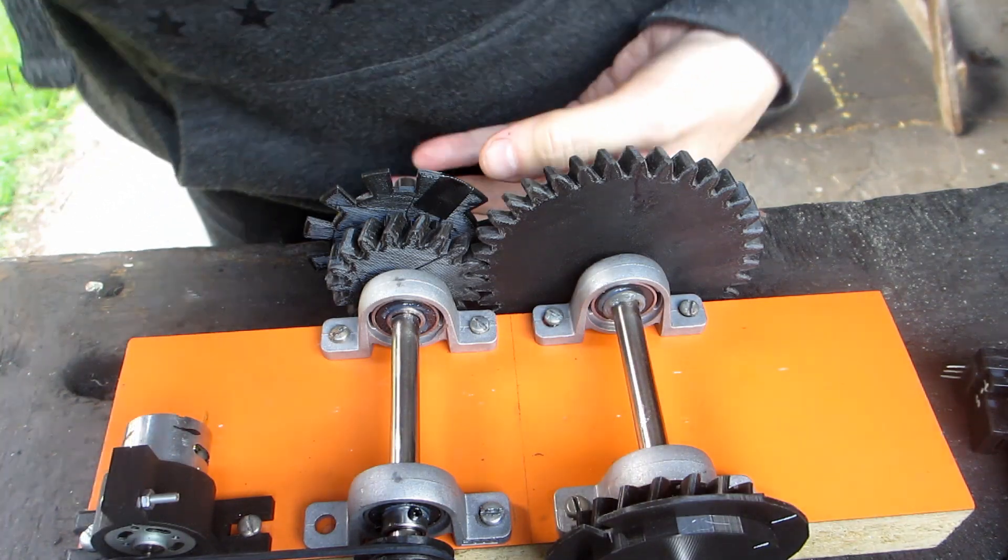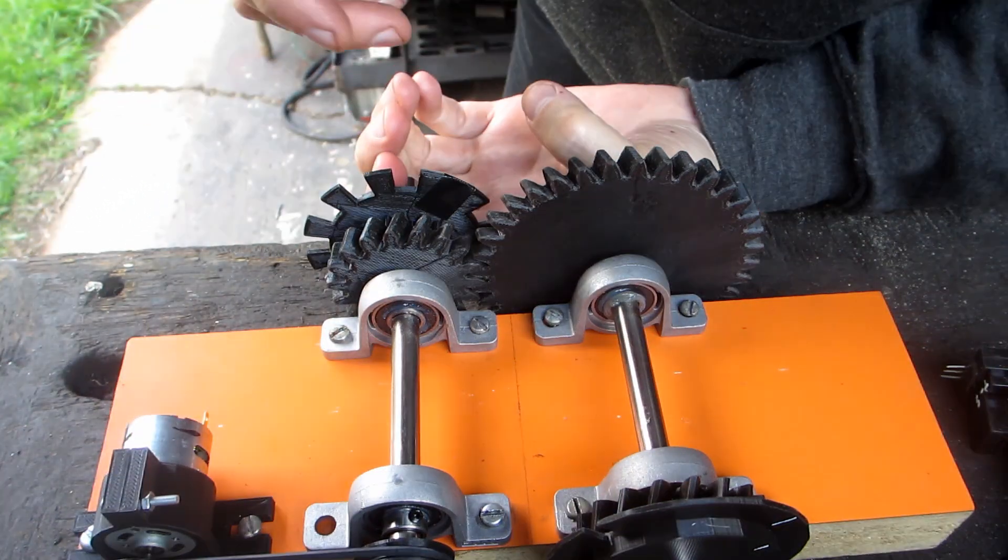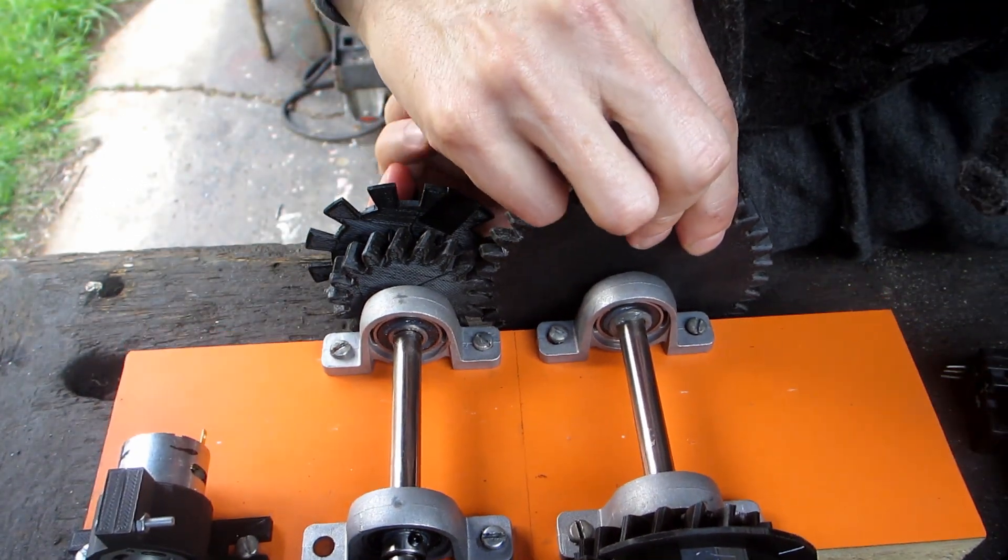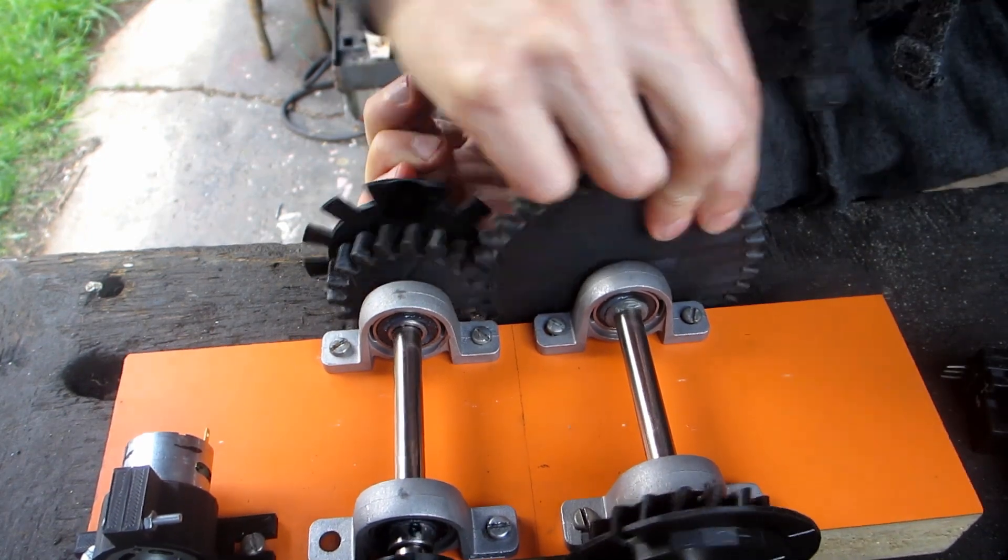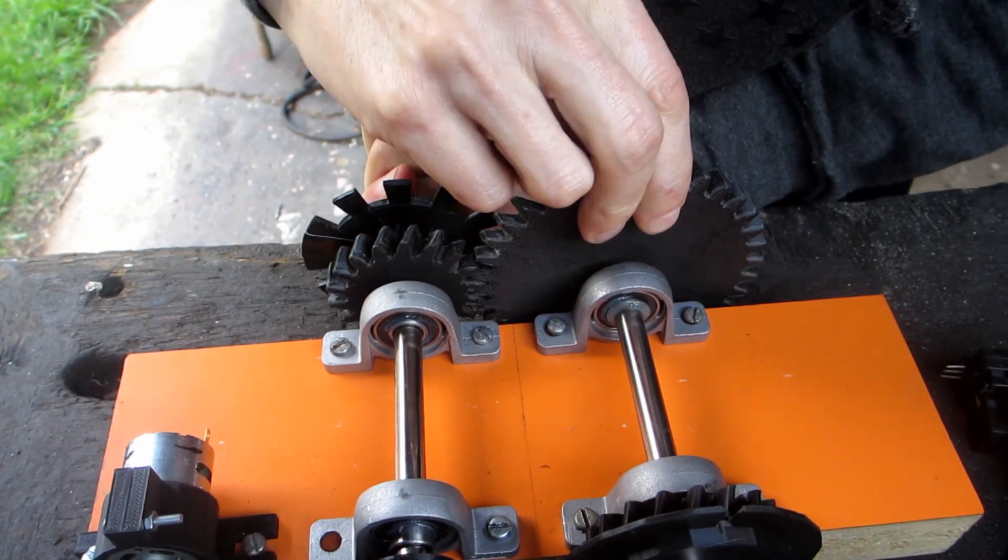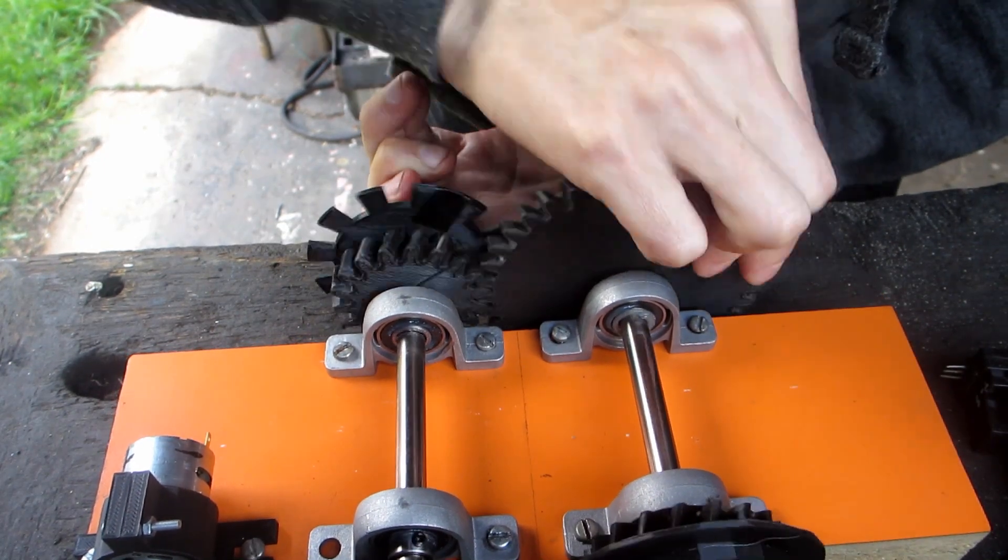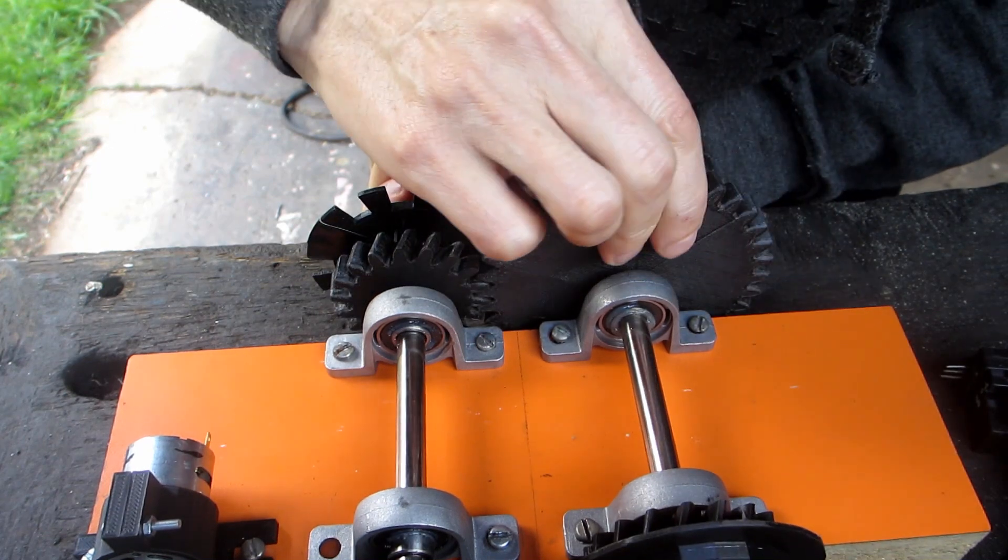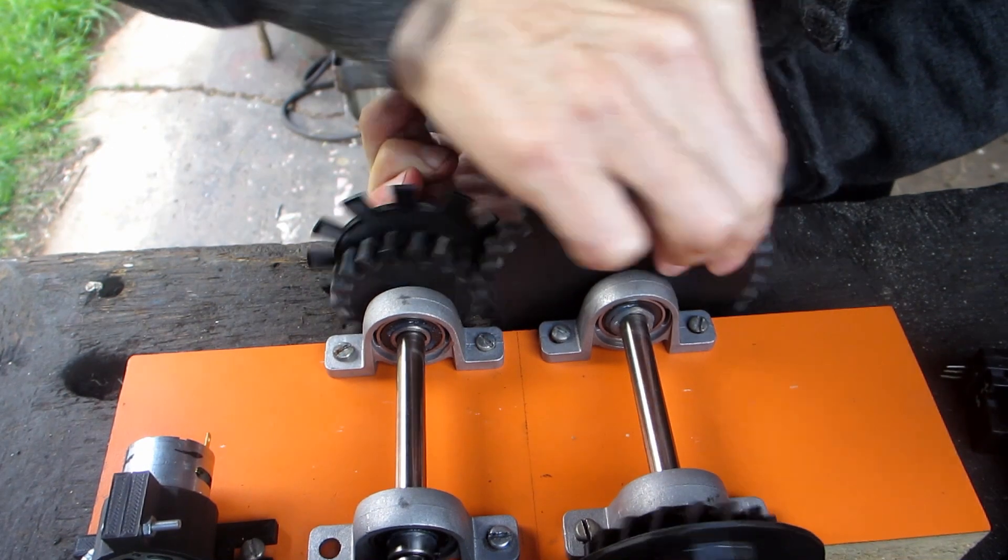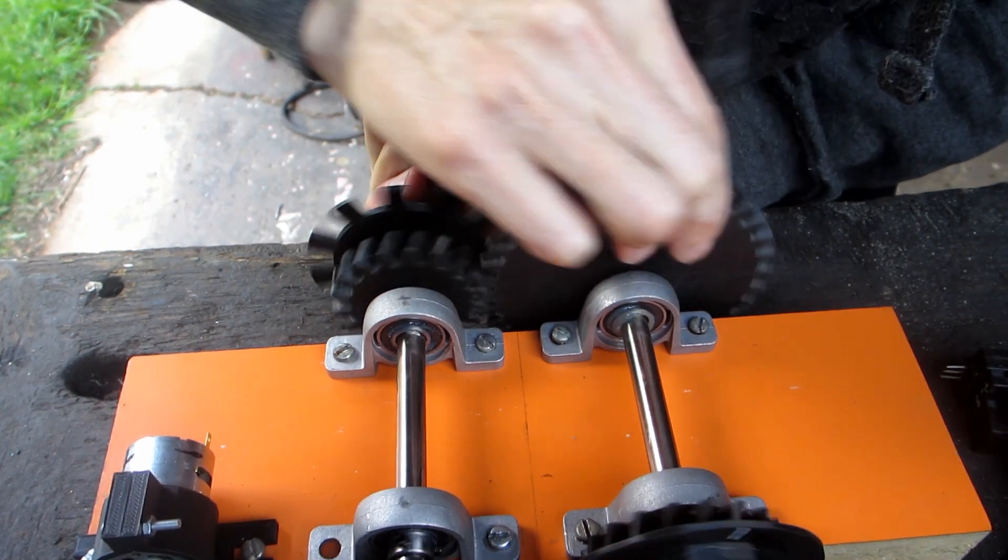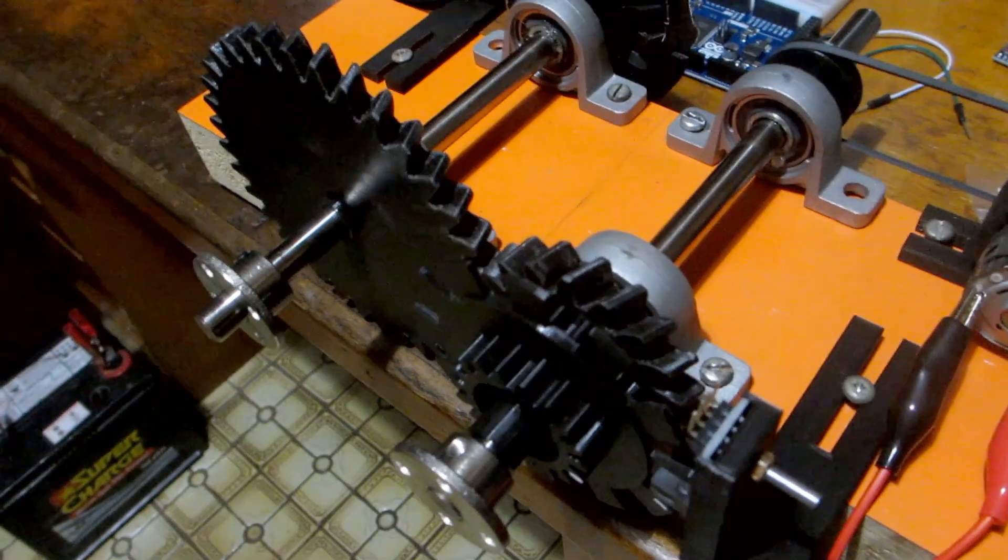Printed gears are never perfect, so you can force the shafts together and then roll them on each other to try to break them in. Narrower gears break in quicker, so it might be an idea to make the driven gear narrower than the driver.